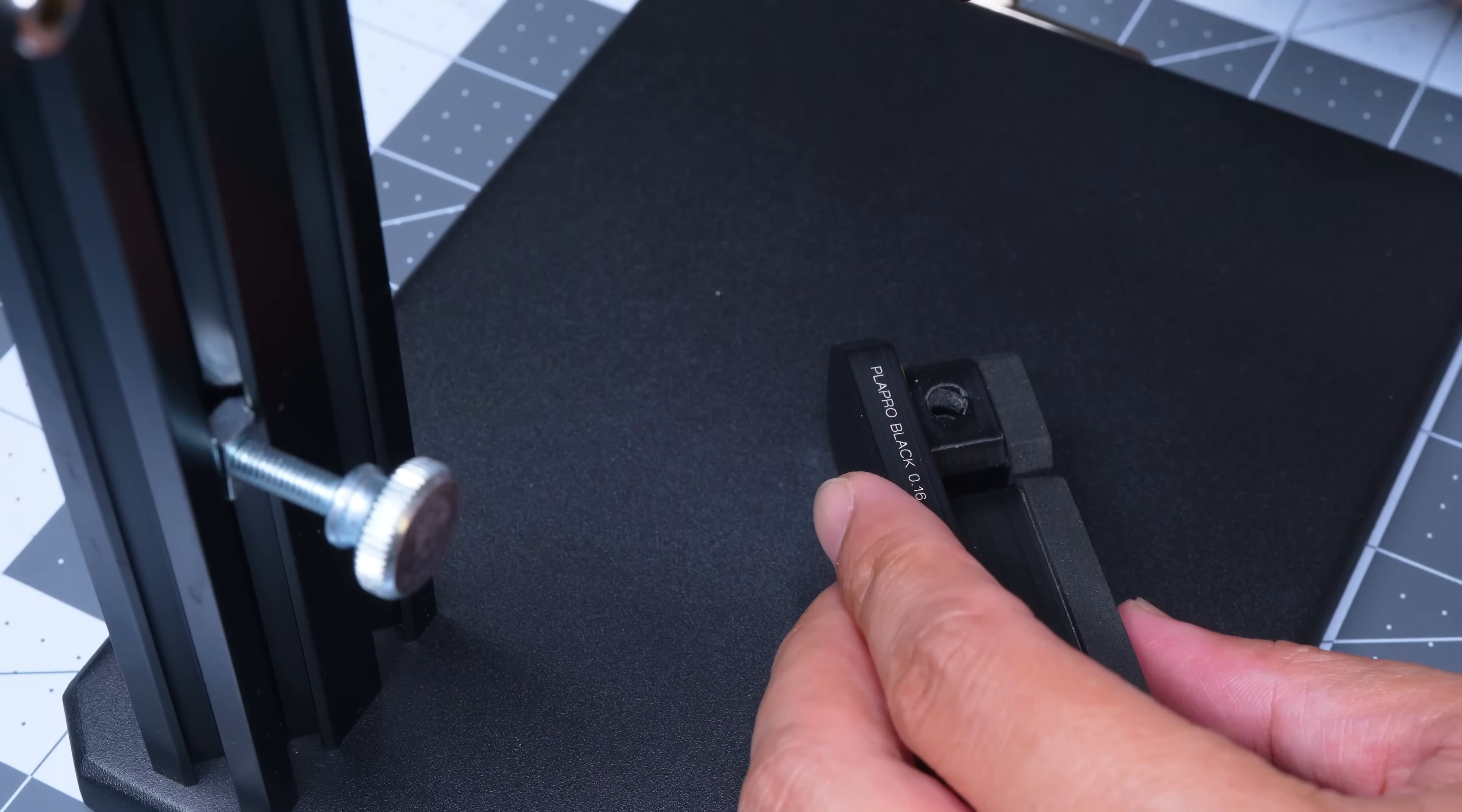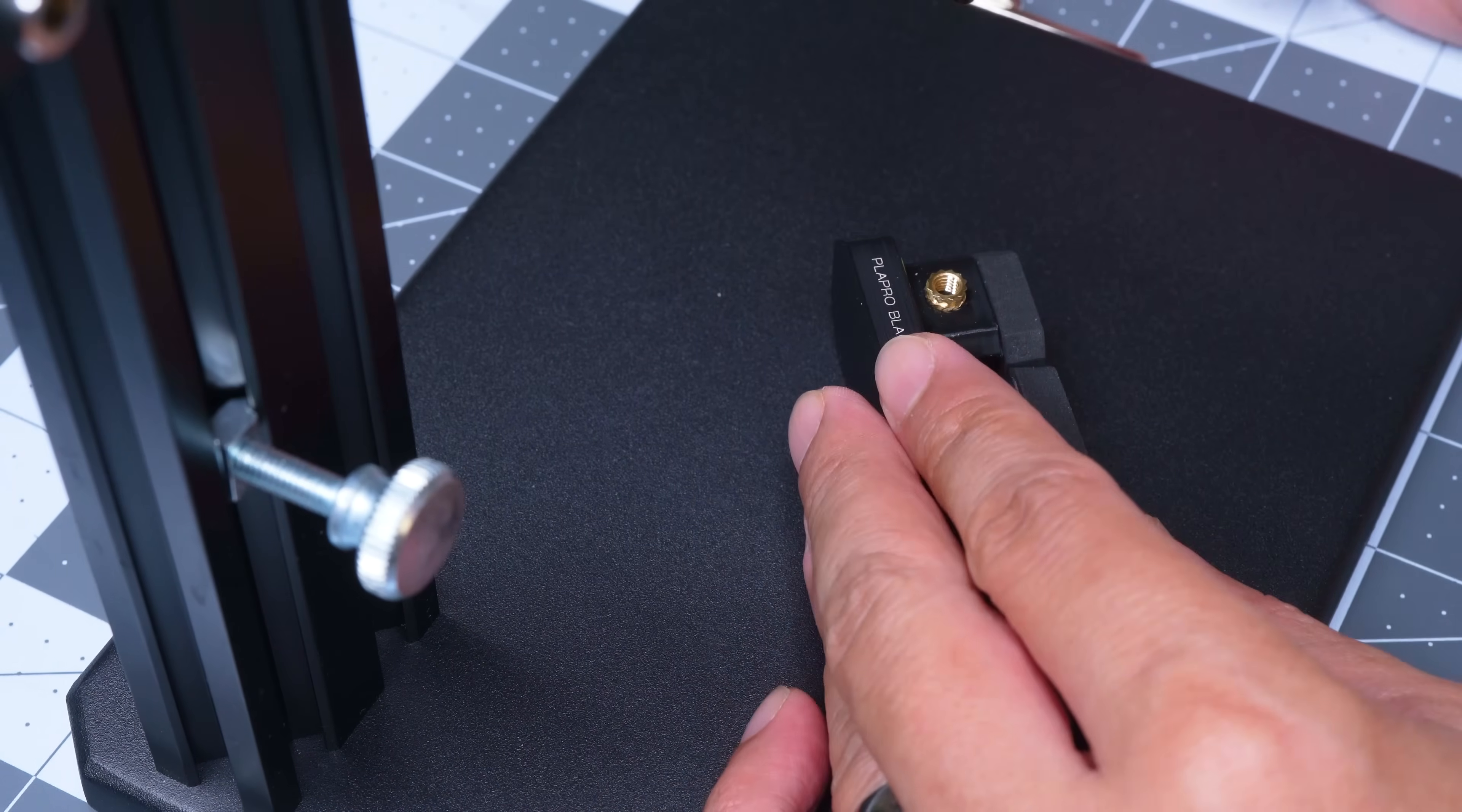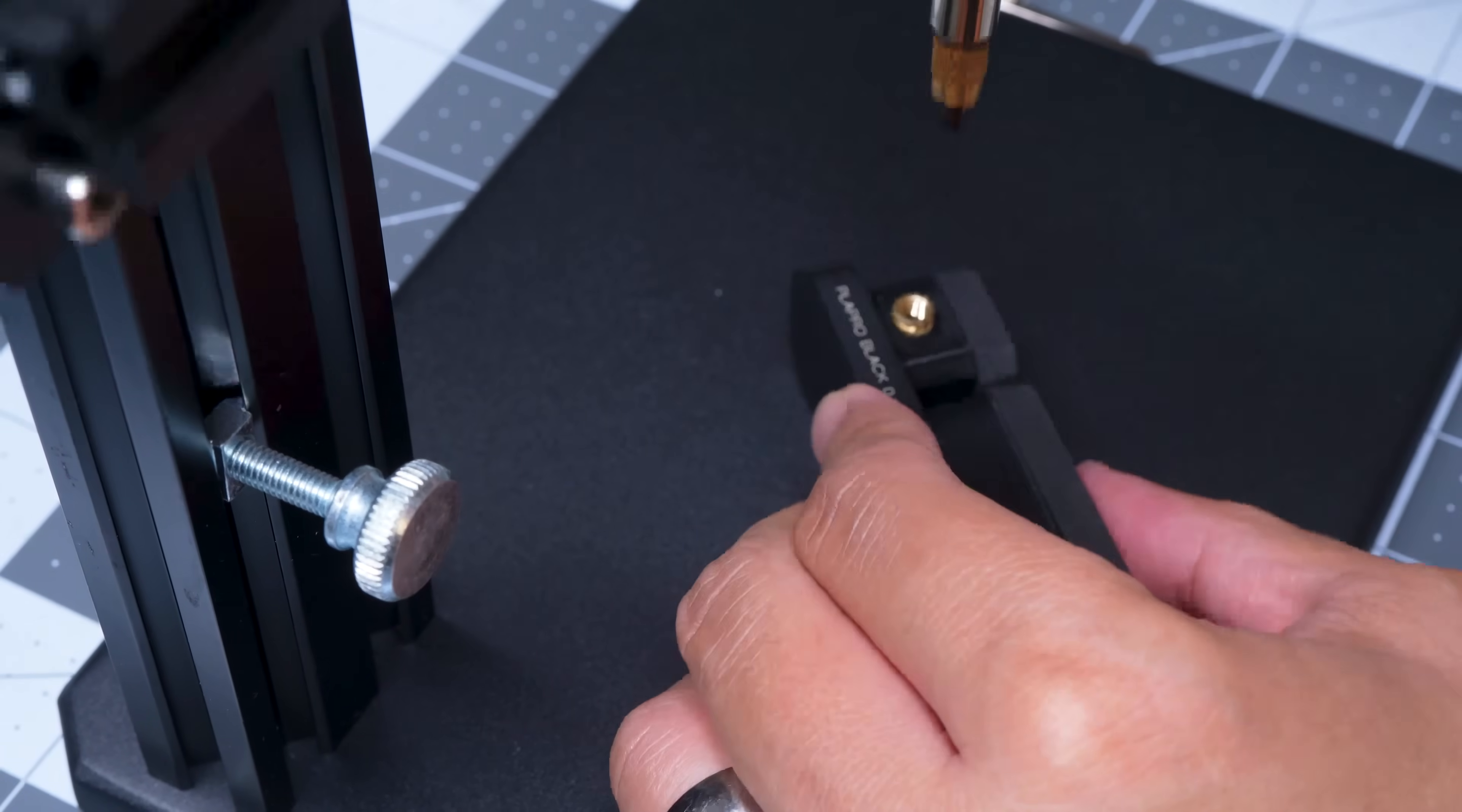You'll see me installing the heat set inserts here into the base after I put in the gasket. But in hindsight, it's probably wiser to do this before the gasket, so you don't risk nicking the gasket with the hot iron tip.